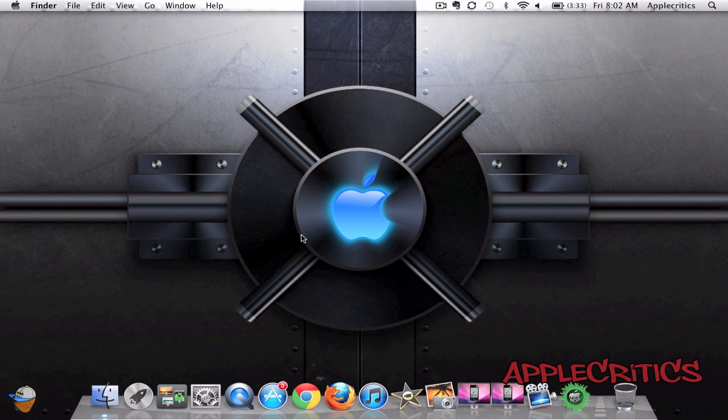and the Apple TV 3rd generation. So the first thing that you're going to do is download Absinthe for Mac or Windows from the link in the description down below. And once you have done that, you're just going to open up Absinthe.